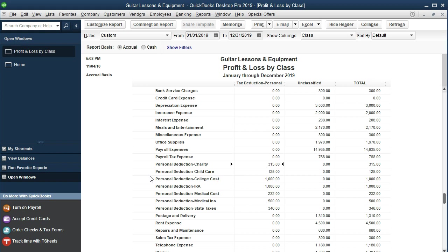We don't really have to put in some other special area to have subaccounts because it's already listed out just by alphabetical order. However, we may want to. We may want to say that we'd like to group these together under a subaccount. So we'll group these together and make a master account for personal deductions and group these as subaccounts to it.